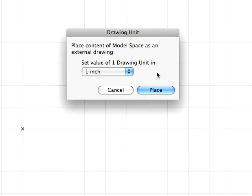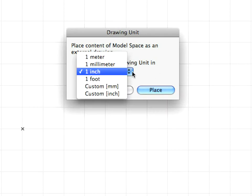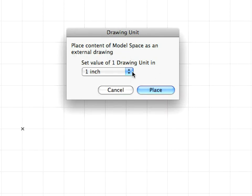In the appearing dialog, make sure that 1 inch is chosen for the set value of 1 drawing unit in dialog, and click the Place button.